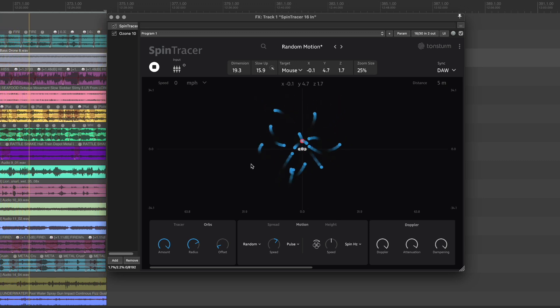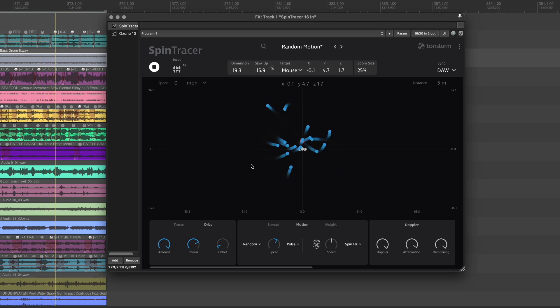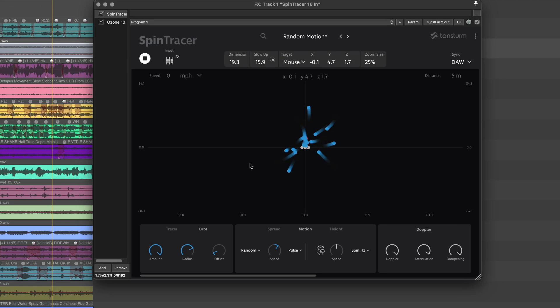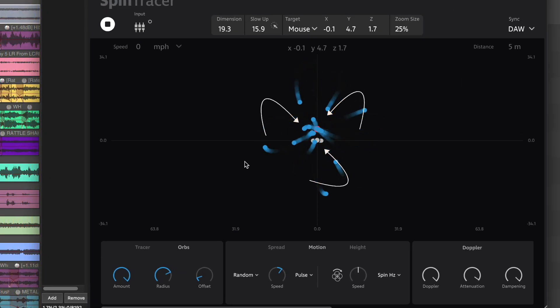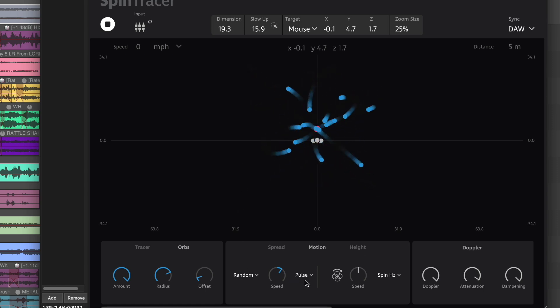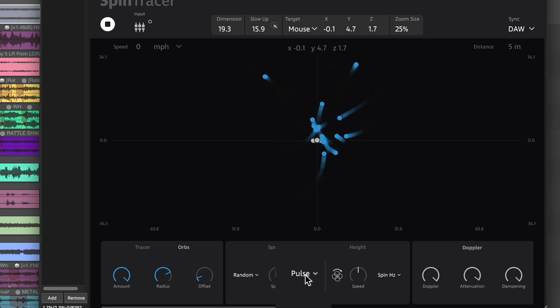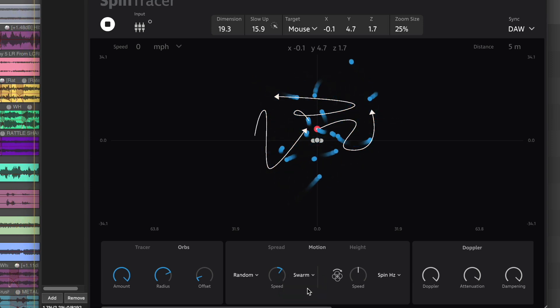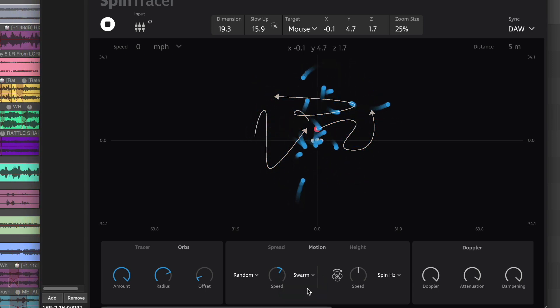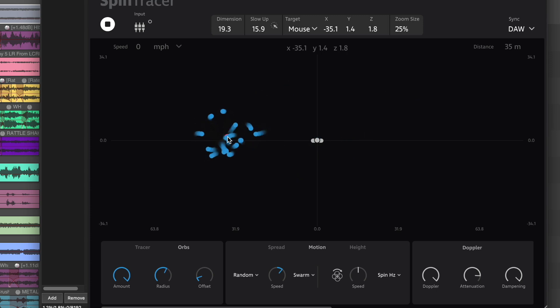The original Pulse mode randomizes each orb's motion in a cyclical way, always guiding them back to the center position along their random path. As a new addition, Swarm mode creates a truly random, organic movement for each orb, allowing for a more natural random walk motion.